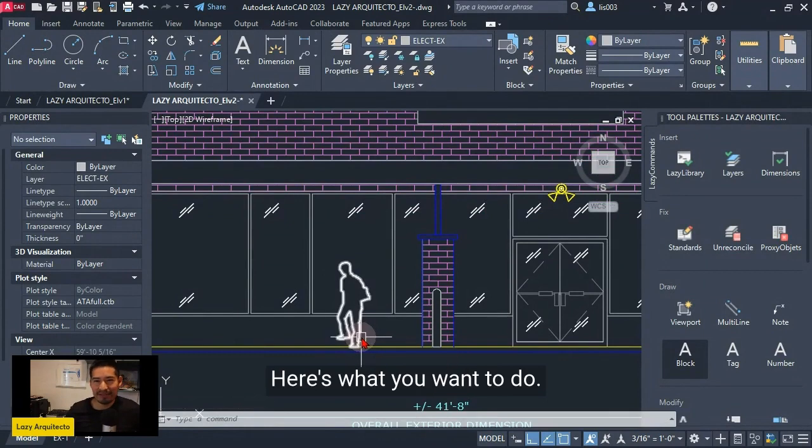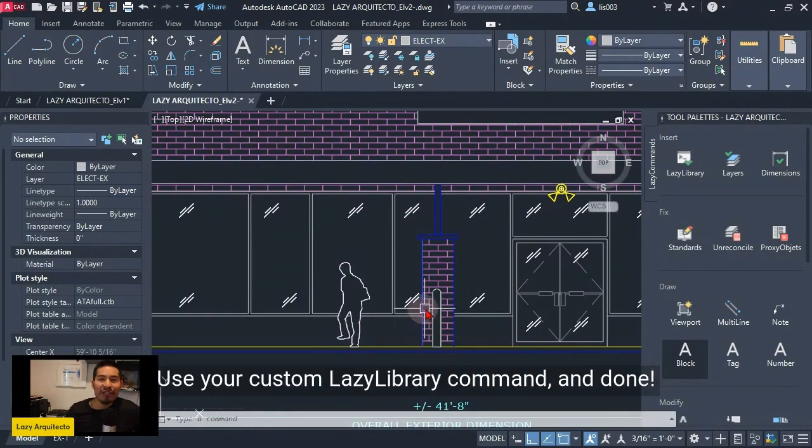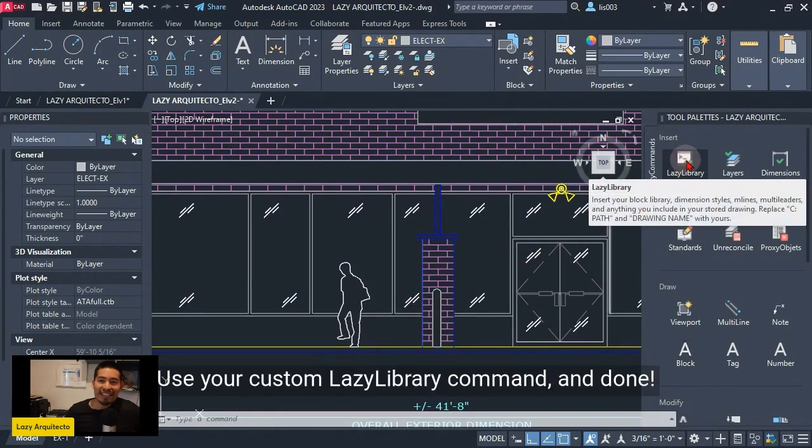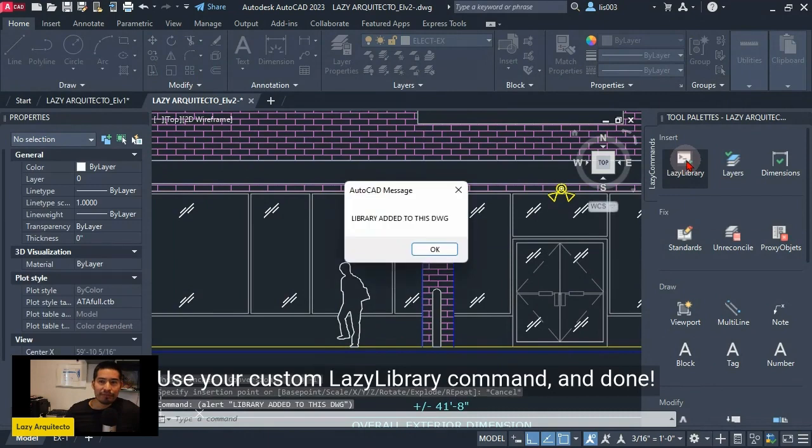Here's what you want to do: use your custom lazy library command and done!